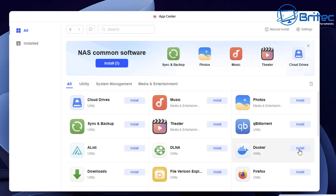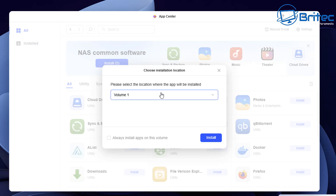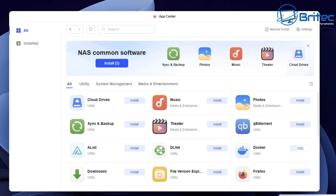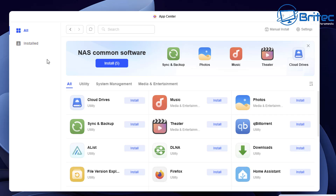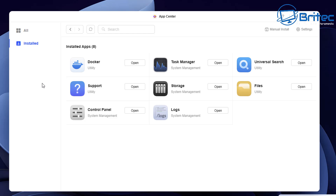Let's go to the applications and install Docker. Choose the volume you want to install it on — in my case it's volume 1 — and click install. This will download Docker and install it onto our NAS. It's going to take a bit of time so be patient. Once it's completed, head over to the installed section on the app center and you should see Docker there with an Open button.